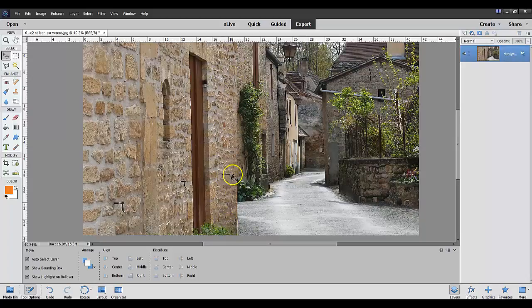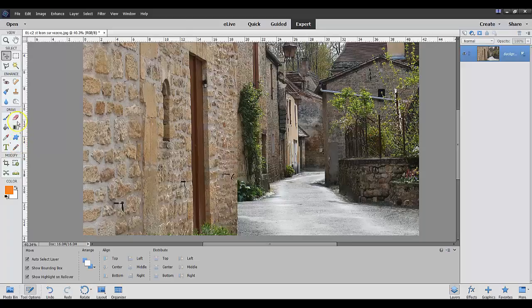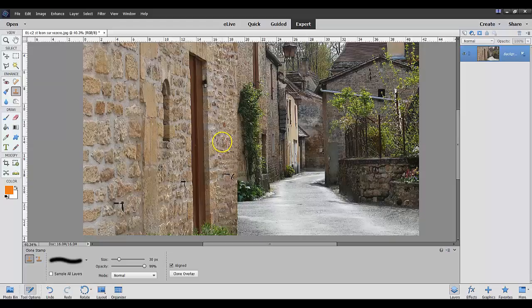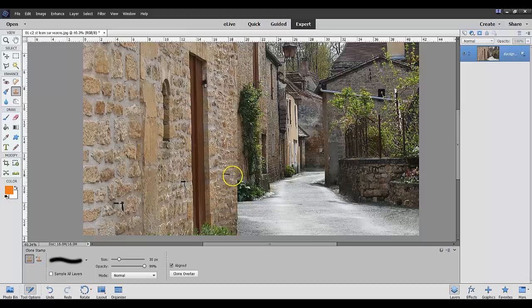Now you see this little black thing here. I can get rid of that fairly easily by just going to the clone tool right here and selecting some part right there. Do an alt click and bring that down and it just overwrites right there from this area.